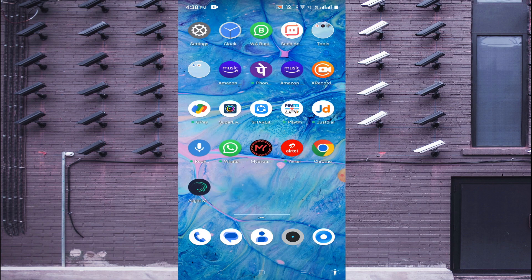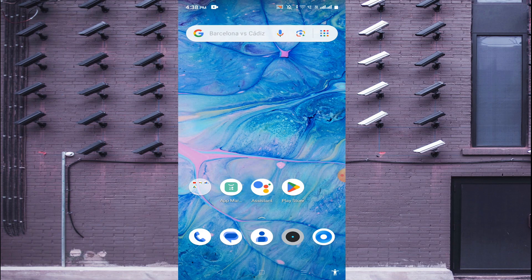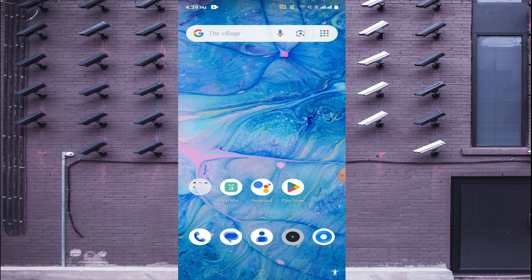Now we'll tell you what gdmss for mobile actually is. It is an app which is used to connect as well as control CCTV cameras on your mobile phone. It is also used to monitor cameras at remote locations over the internet.